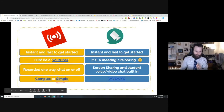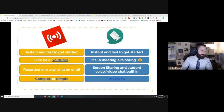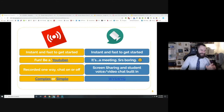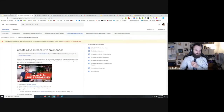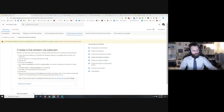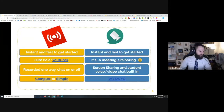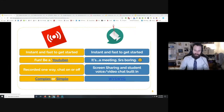YouTube Live can be as complex or as simple as you would like it to be. How many of you had the chance to click and check out my sample video I posted in the email? There's also a link to YouTube's support page for how to make a more complex live stream and how to make a simpler one. If you saw one of my YouTube Live streams, I use the more advanced version which gives you infinite flexibility.